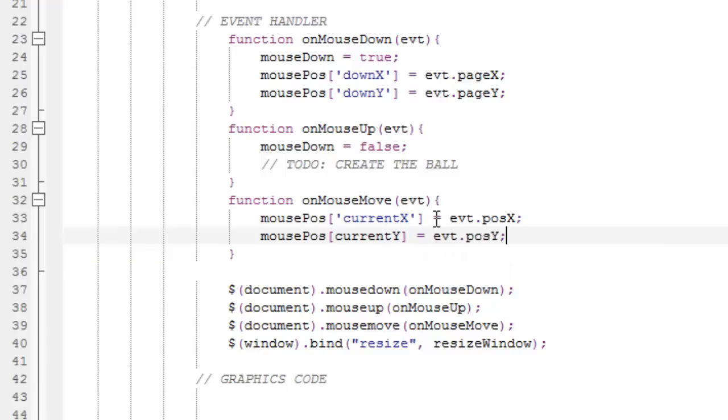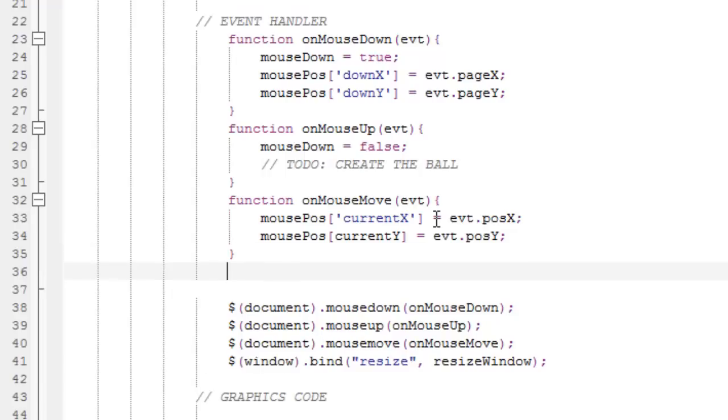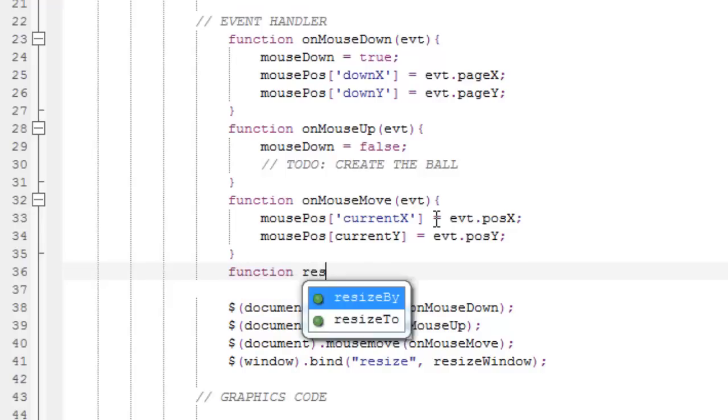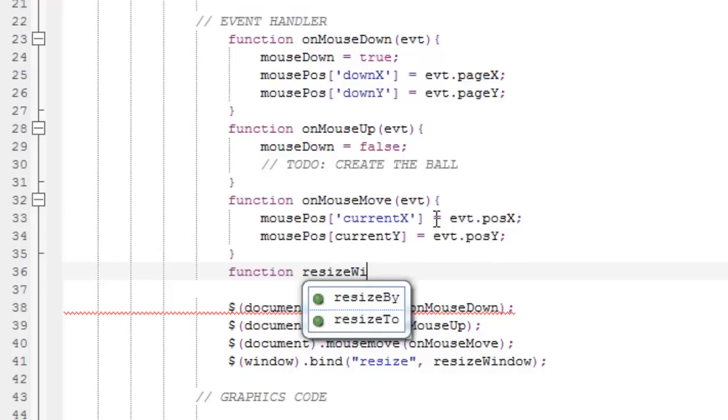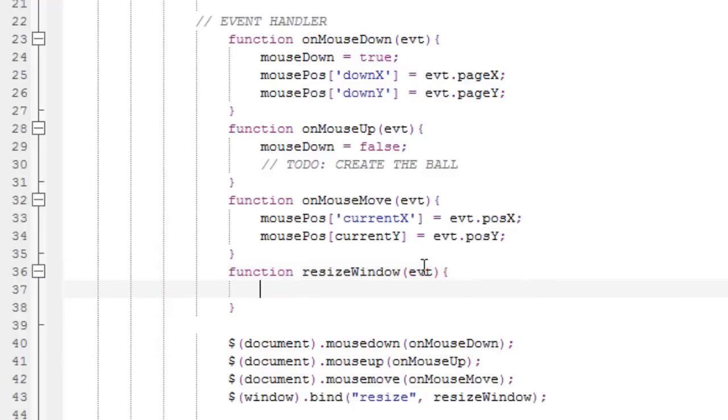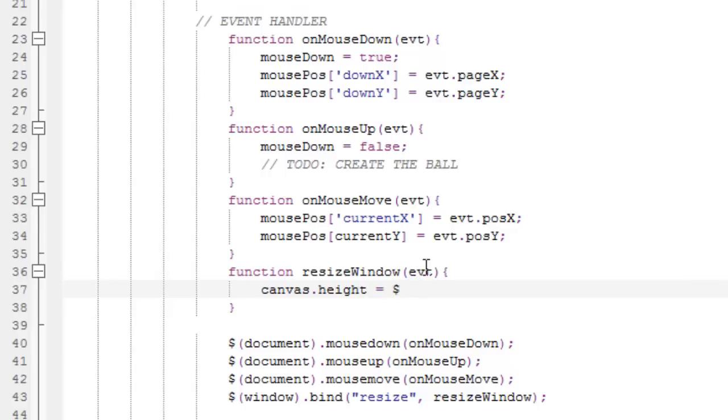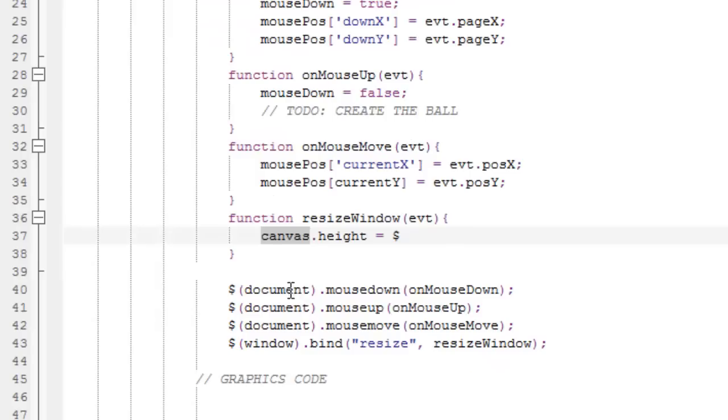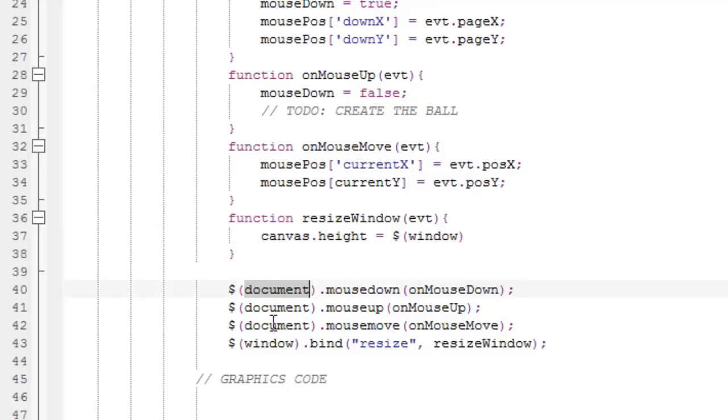And now, we're done with that function. Let's carry on with the last function, which is function resizeWindow. Pass the event. Curly brackets. And do canvas.height equals. So, this is basically our canvas. And this is the canvas height. And now, we wanna use the jQuery dollar sign. Parenthesis. Window. Yes, as we access the document and the window. Window.height. And this is a function that will return the height of the window.